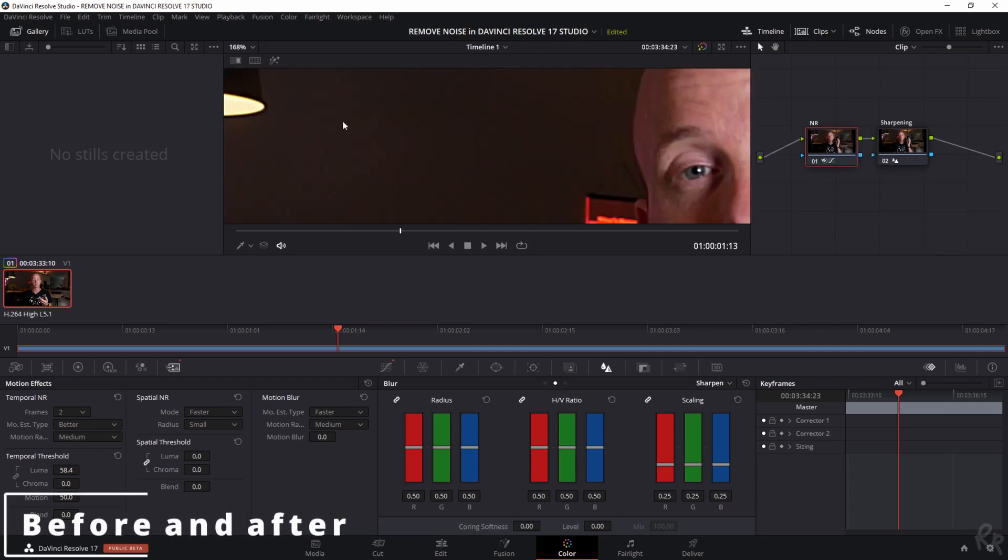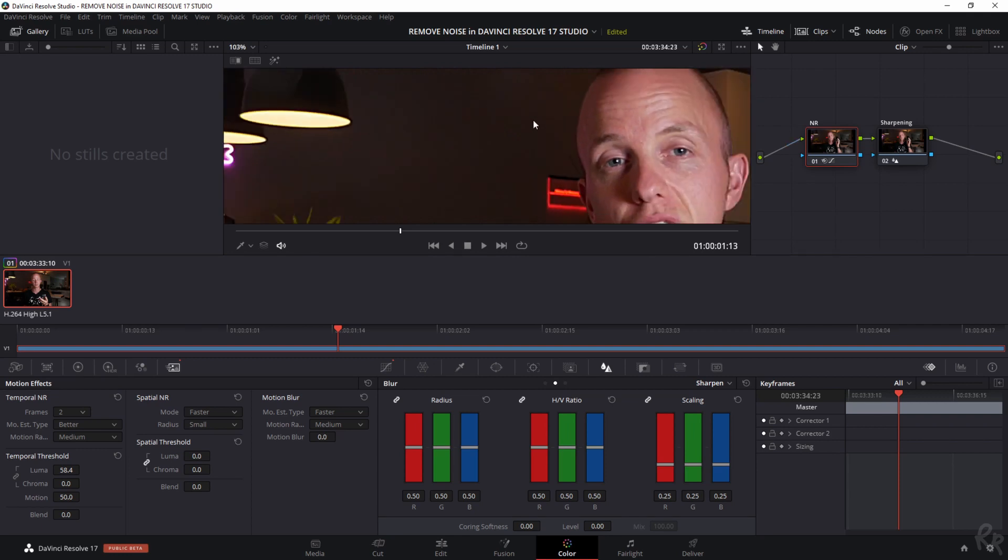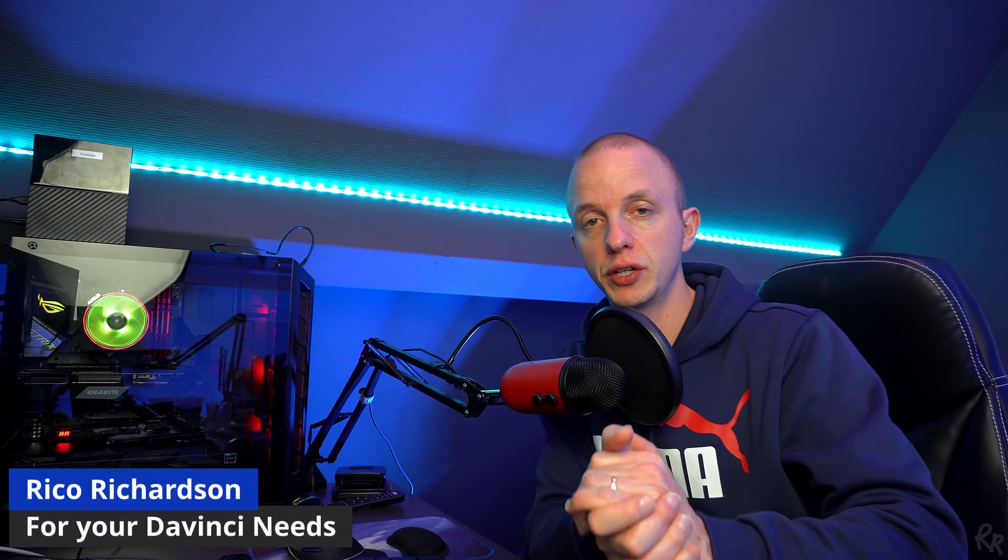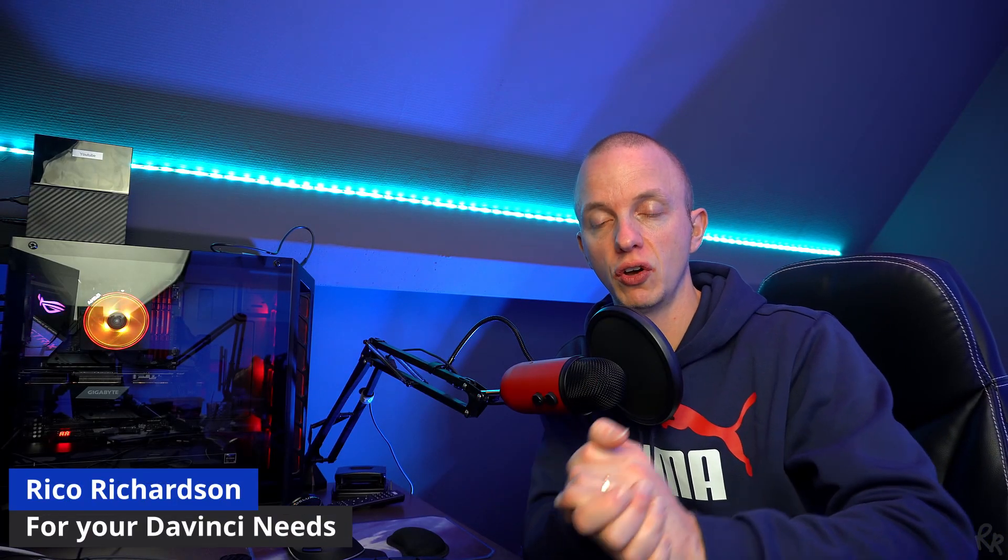Now let me show you a before and after again. So I've selected the noise reduction one. And if you hit ctrl D you see that this is the before. And hitting it again this is the after. And the image is much cleaner than it was before. And that's a great way to reduce the noise in DaVinci Resolve.